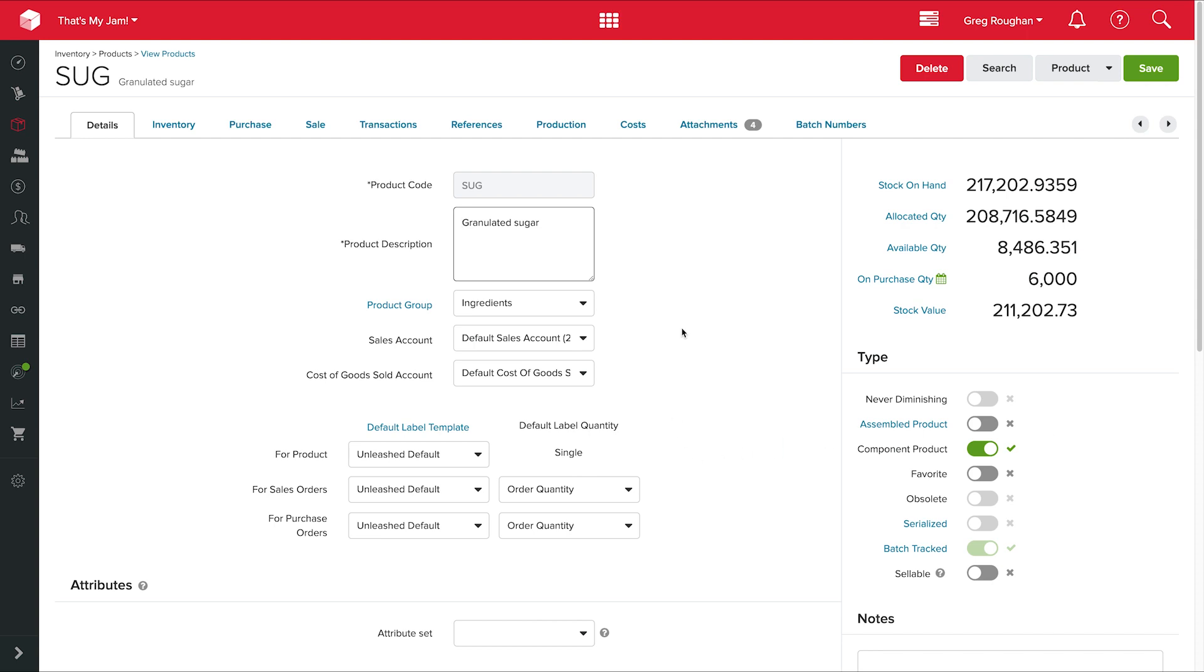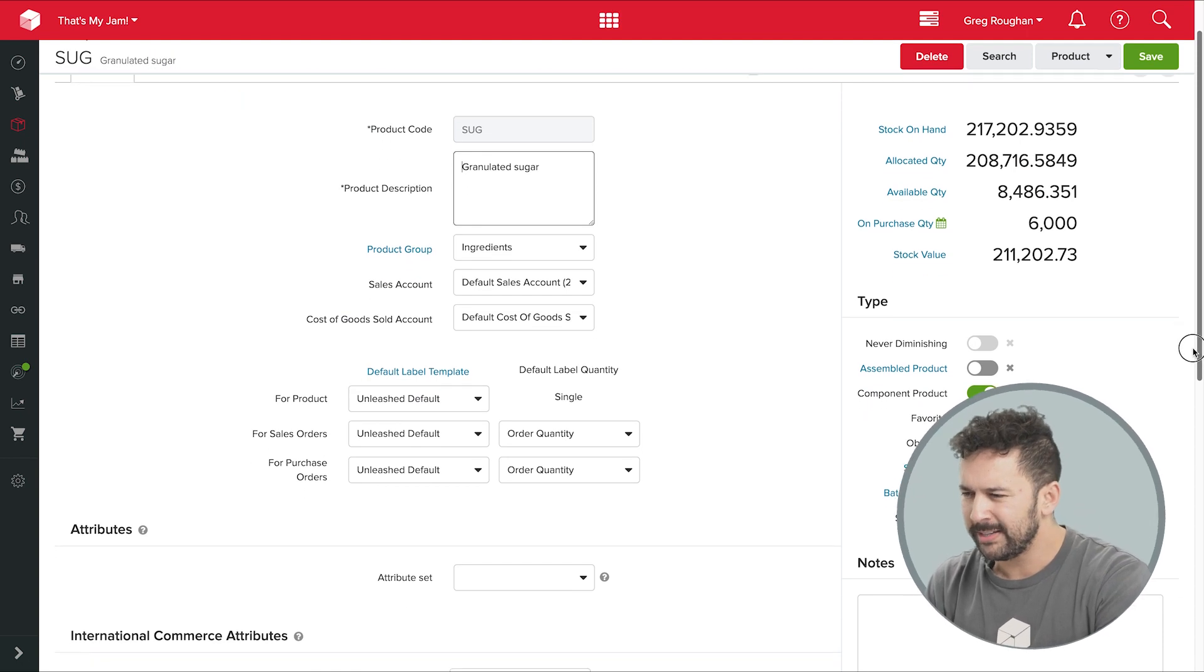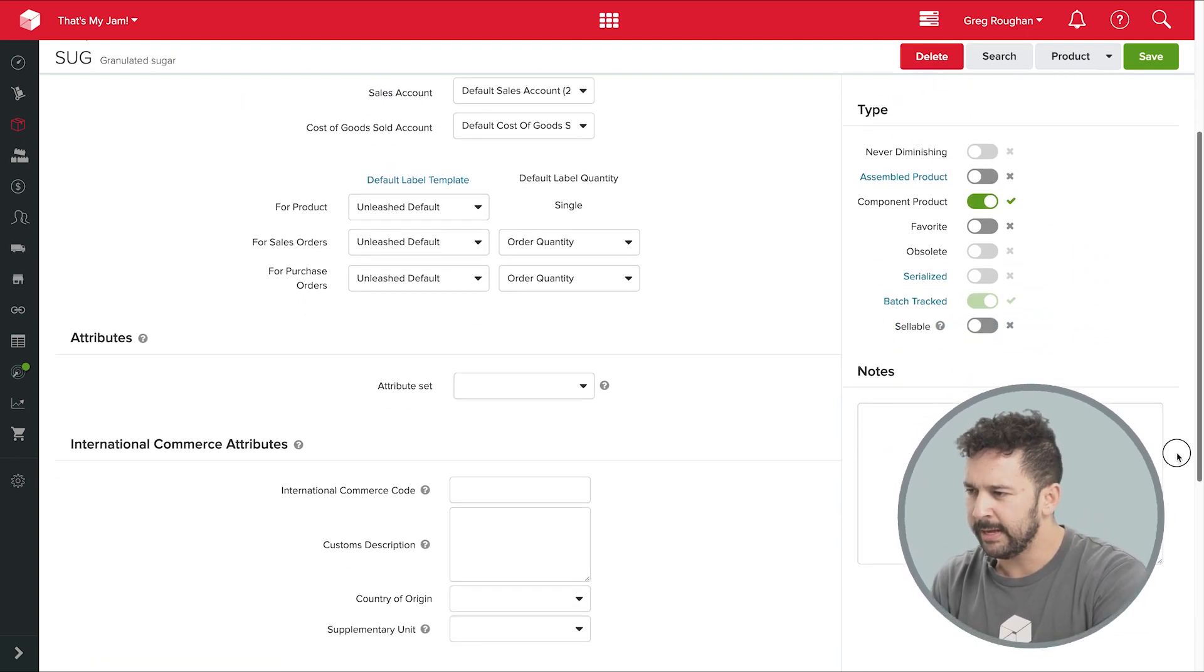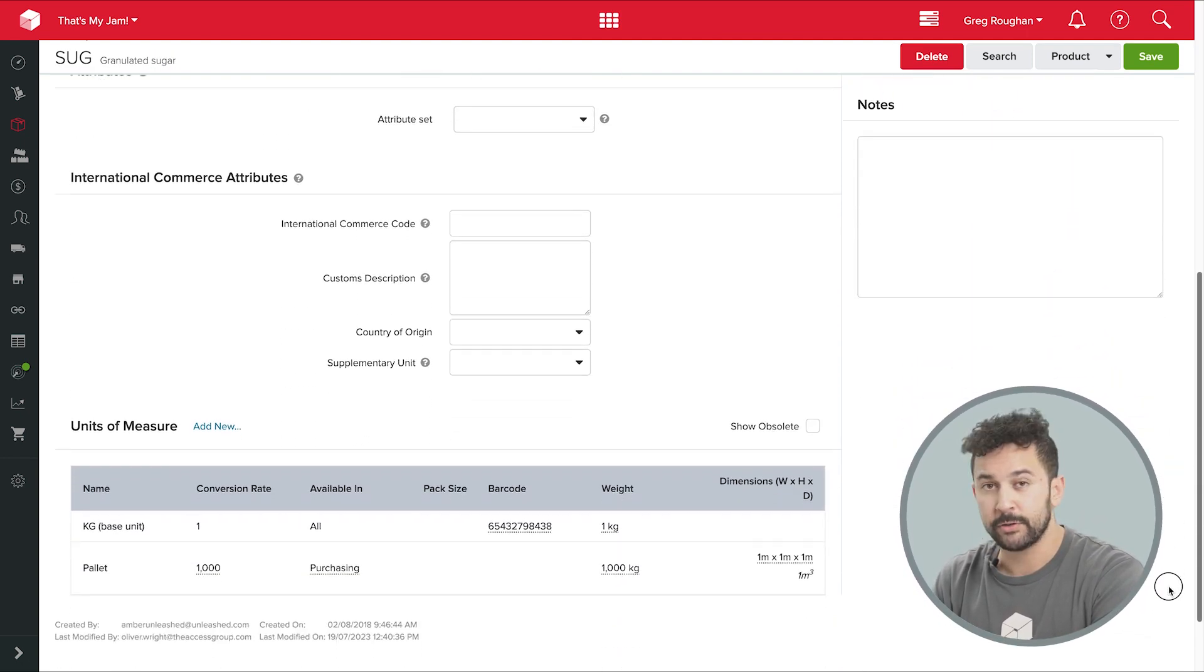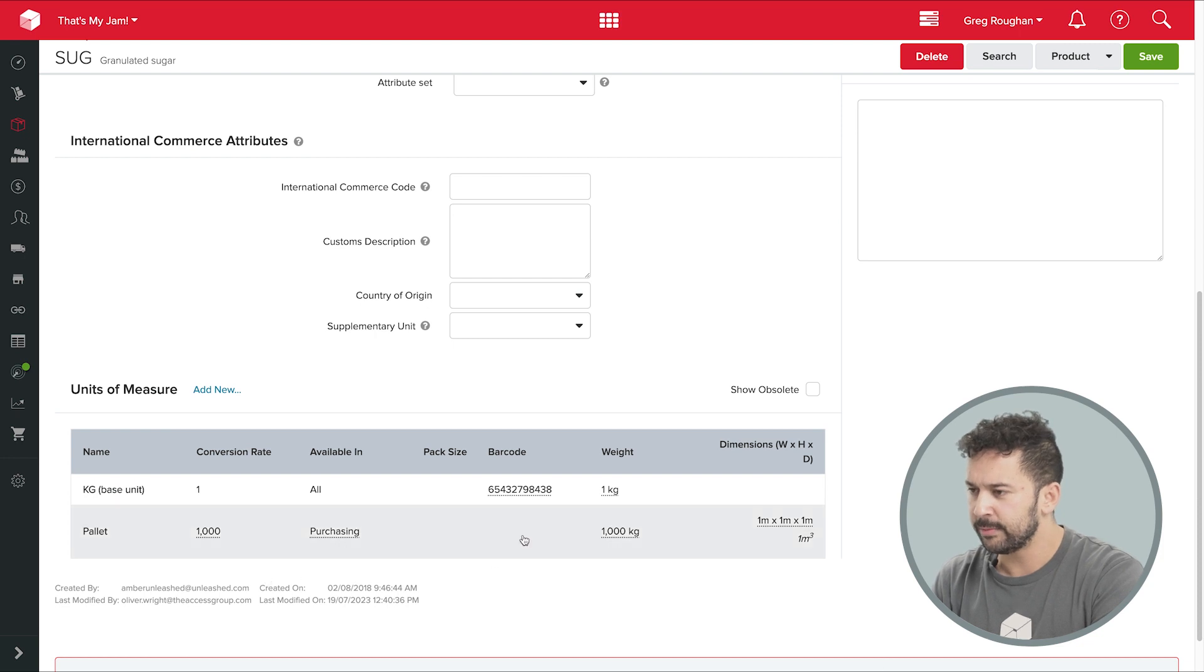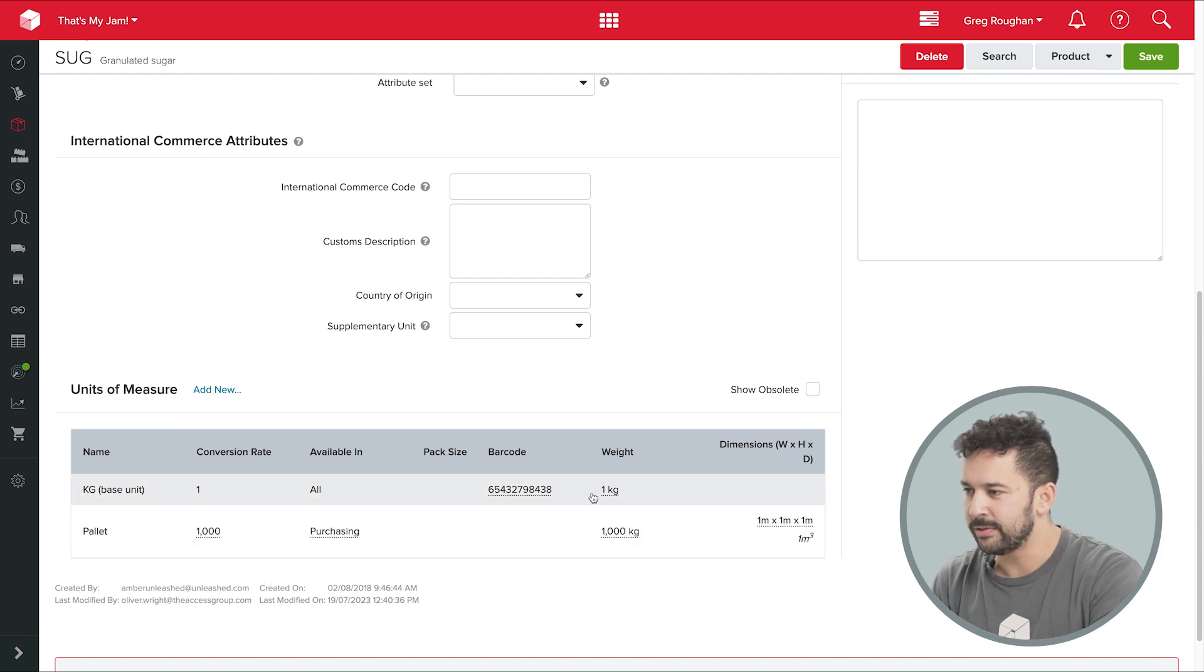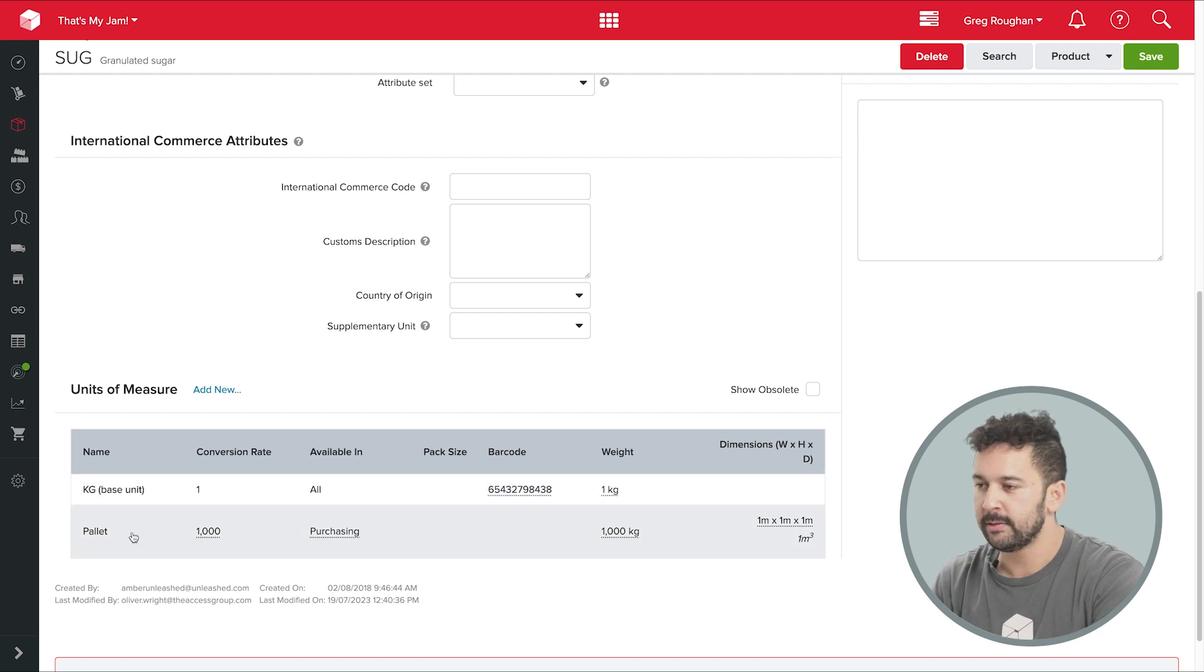Now, this tick here shows me that I always batch track my sugar, and I'll show you a bit more on that later. And actually, this is useful. Right down the bottom here, I've got multiple units of measure for my sugar. And you can see my base unit is in kilograms because that's how I use it in my business. But when I buy it, I actually order it in pallets, so a ton at a time.